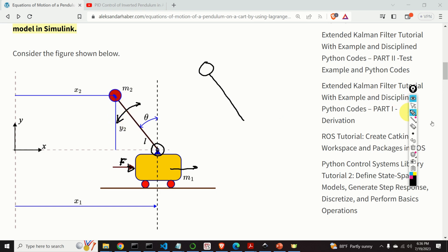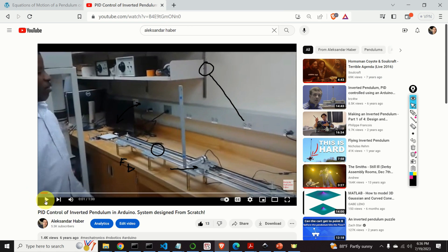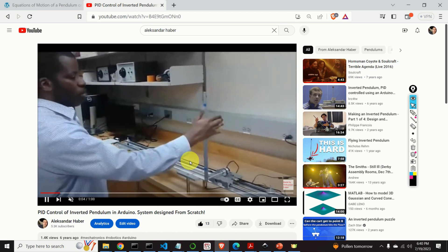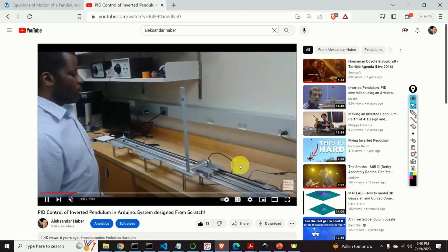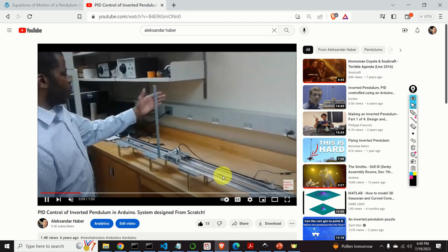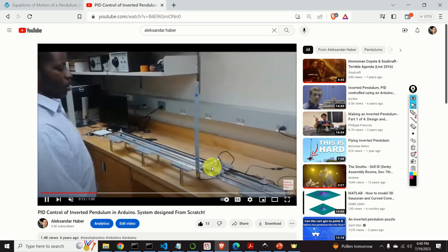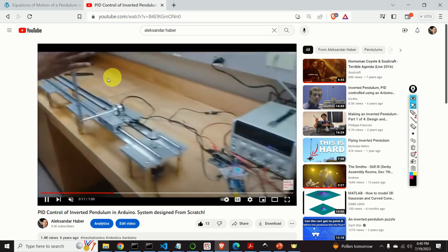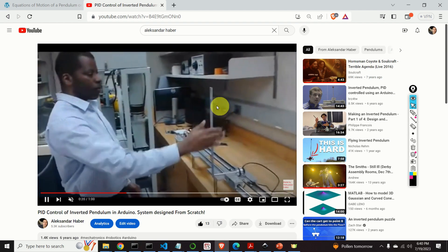To illustrate this, I will show you a real experiment that I performed in my lab with one of my students. Here is the cart and here is the pendulum. The cart is attached to the motor by using a system of belts and pulleys. We exert an oscillatory force in the horizontal direction, and we can see that by exerting this force we are able to stabilize the pendulum in the vertical direction.